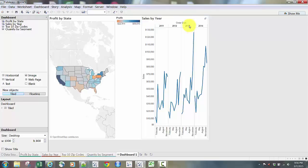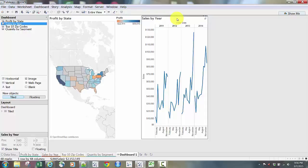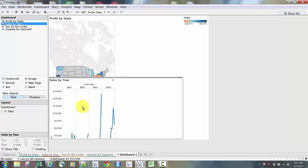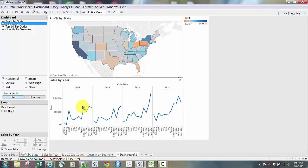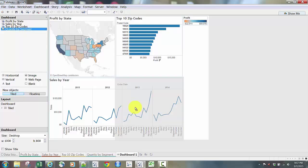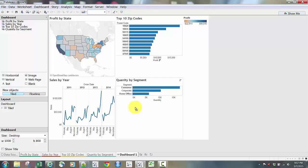If I drop it and it's not where I wanted, I can click the window, move the mouse to the top for the double arrow, and move the window again. I'm going to move it underneath my map. Now I have a different layout with the line chart below the map. I'll do the same quickly for Top 10 Zips — putting that in with the US map — and then Quantity by Segment down on the bottom to the right of the line chart. Now I have a dashboard.